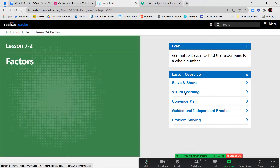Let's go ahead and watch our short video lesson, and then we'll get into our notes and guided practice. I did attach some links to some extra videos to help you with factors in Google Classroom. Please do watch those — they are really helpful.